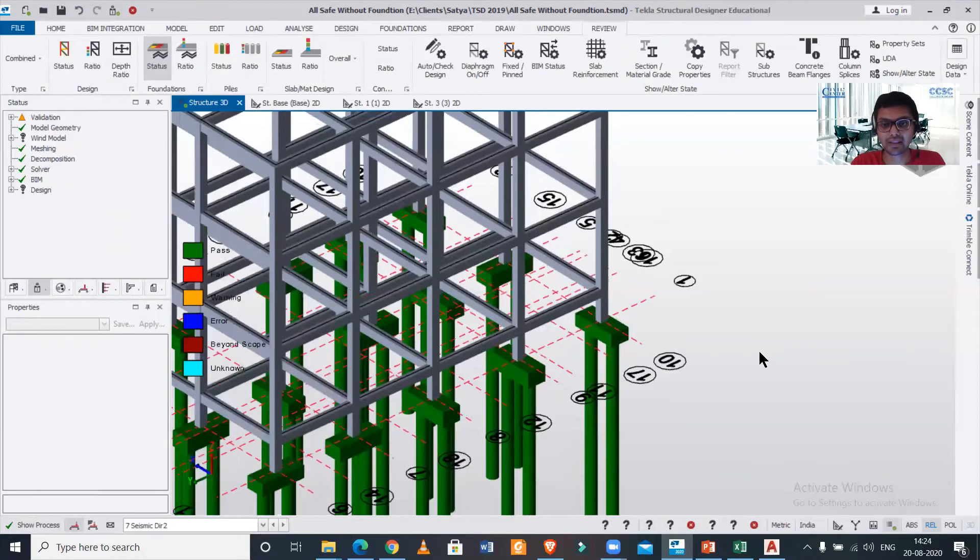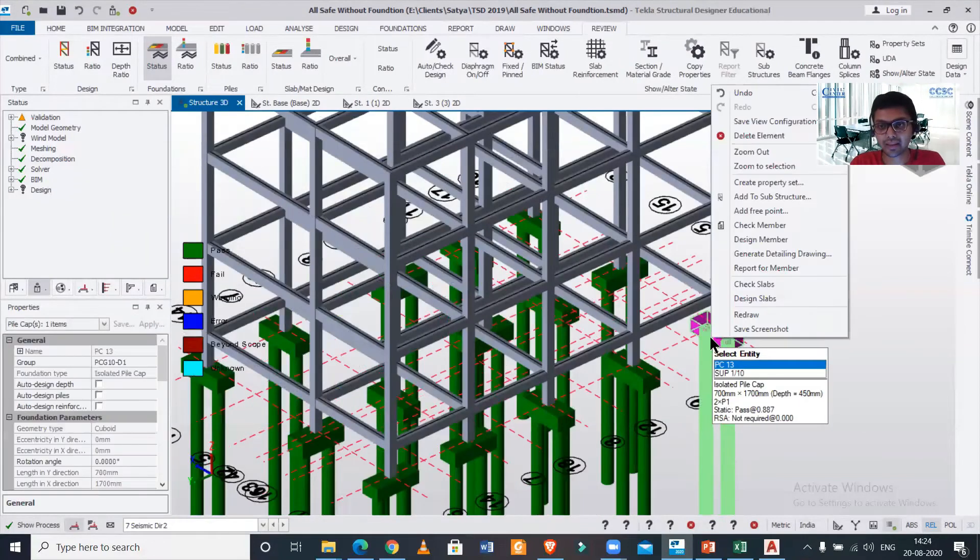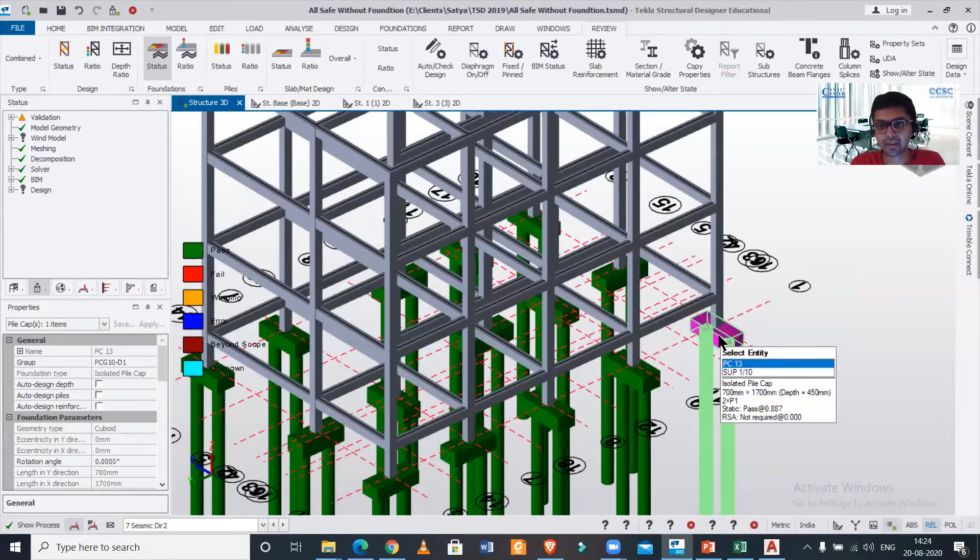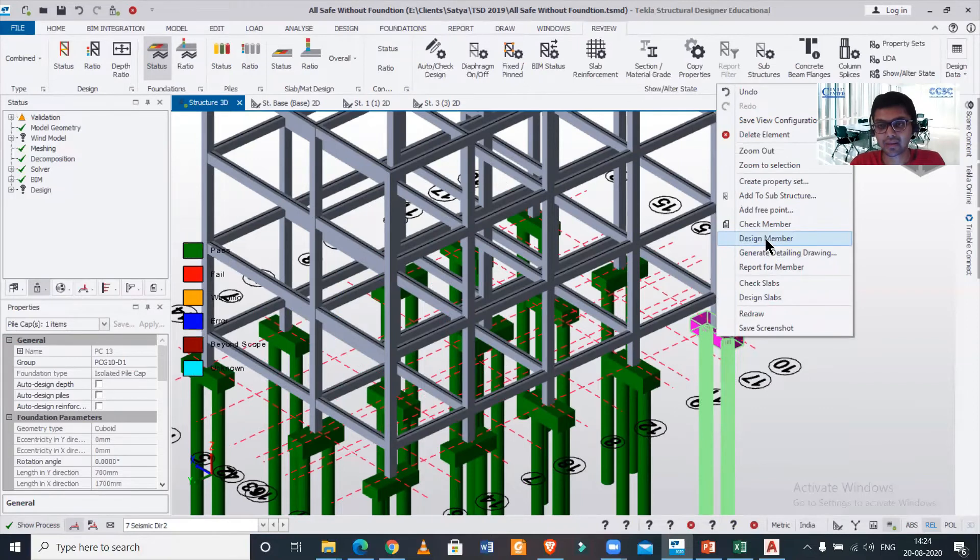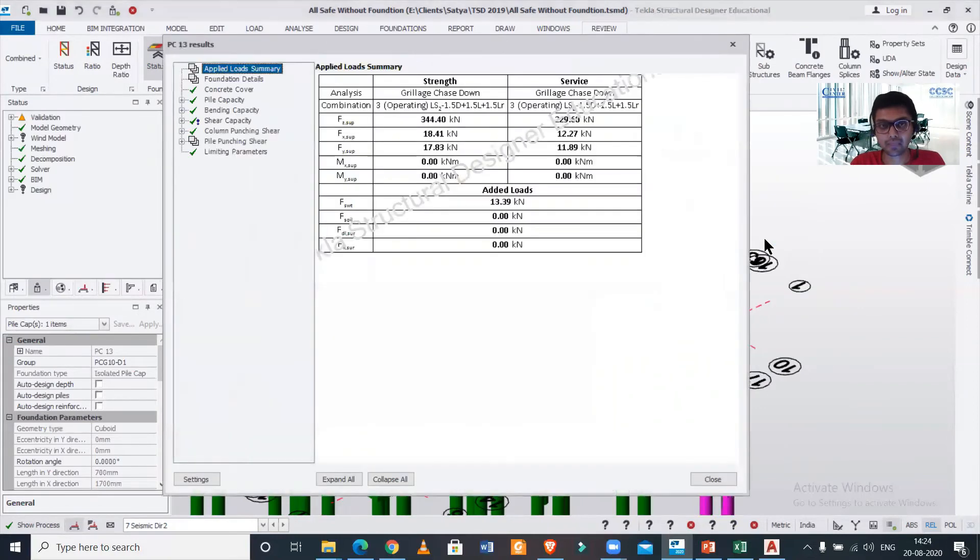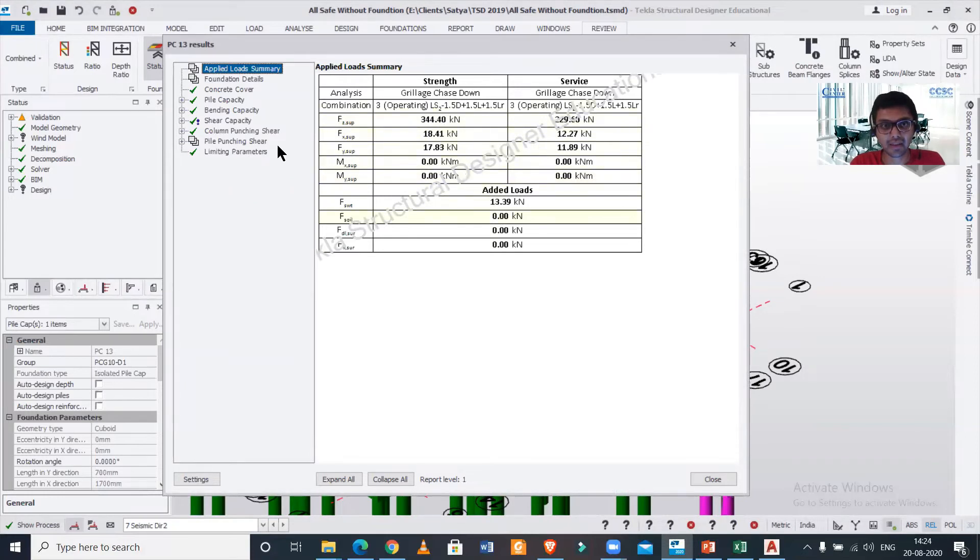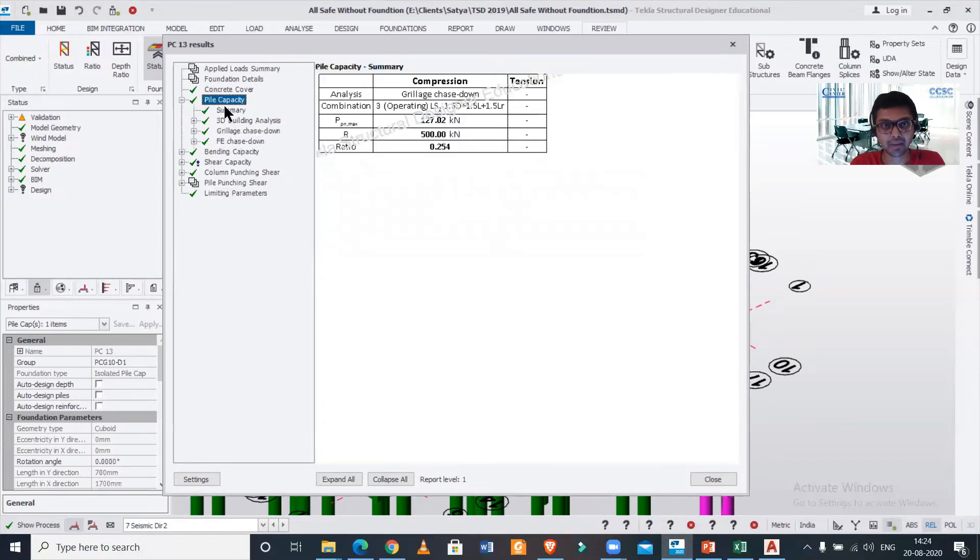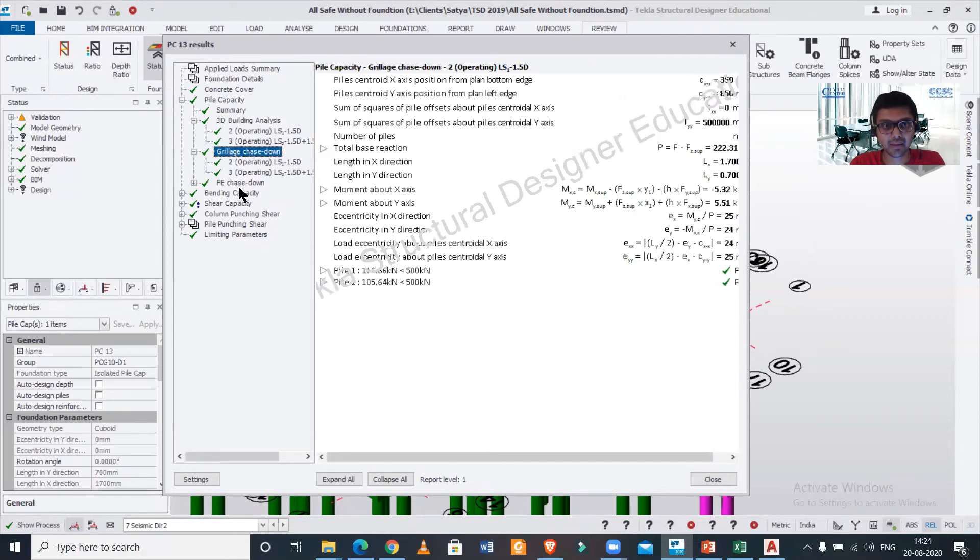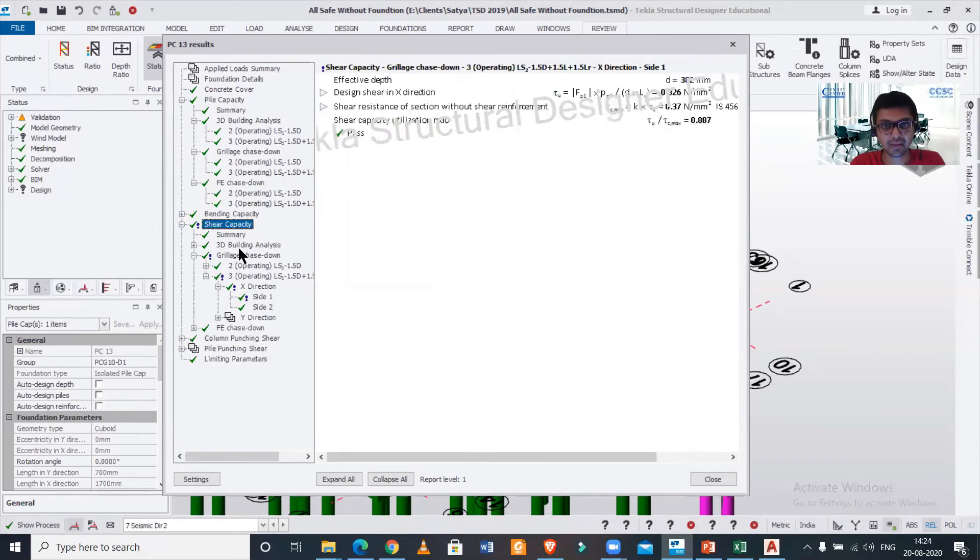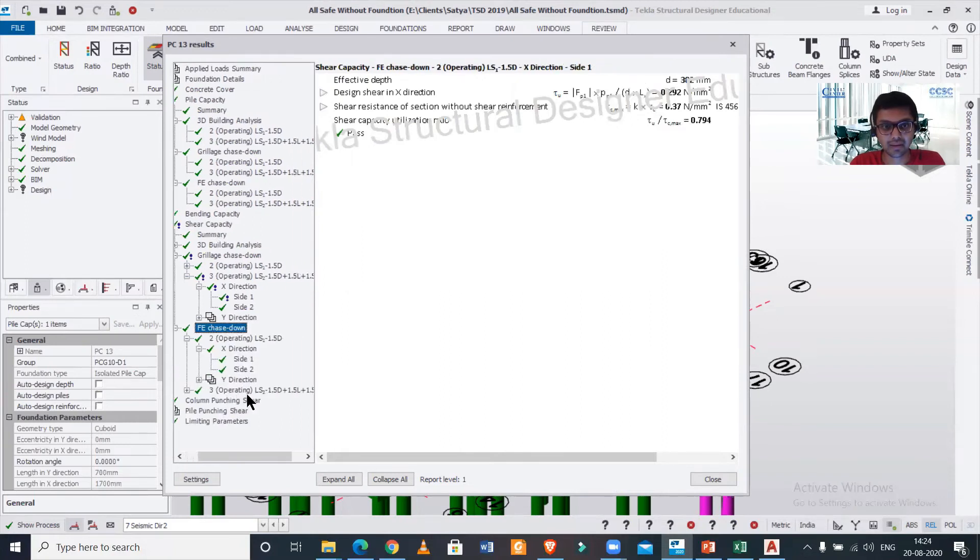If you want to check out the details here, you just click on it and then right-click on it, and in the Start, click on 'Design Member.' Here you have the designs. As you can see, we have the complete cover mentioned here, pile capacity summary, 3D building analysis—everything has been mentioned here.